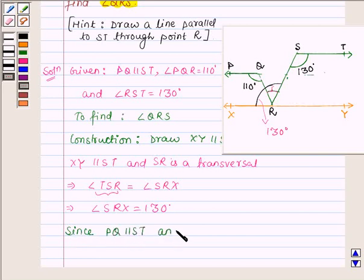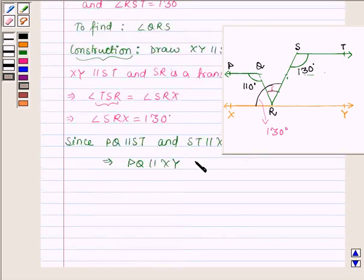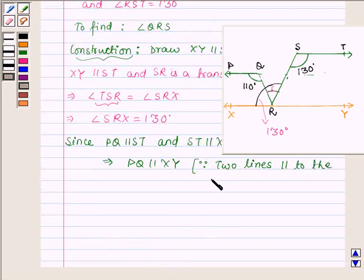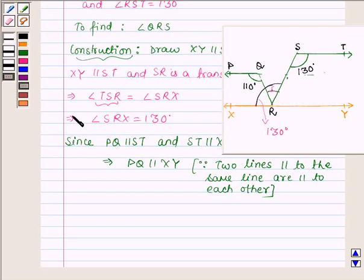Now since PQ is parallel to ST — this is given to us — and ST is parallel to XY — this is by construction — this implies that PQ is parallel to XY, since two lines which are parallel to the same given line are parallel to each other. Thus we have PQ parallel to XY.